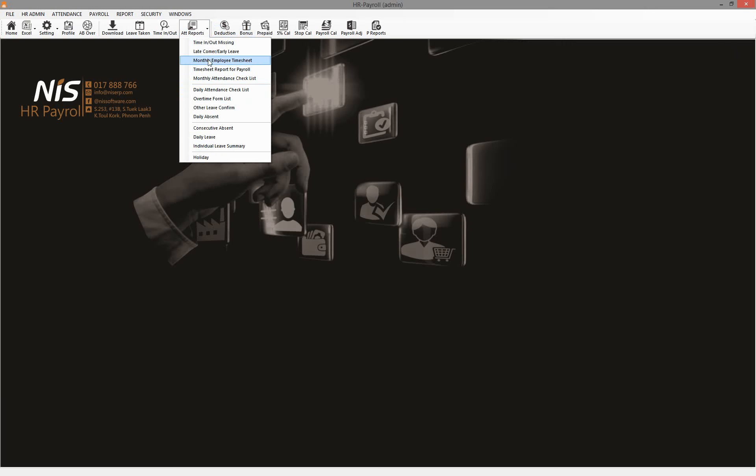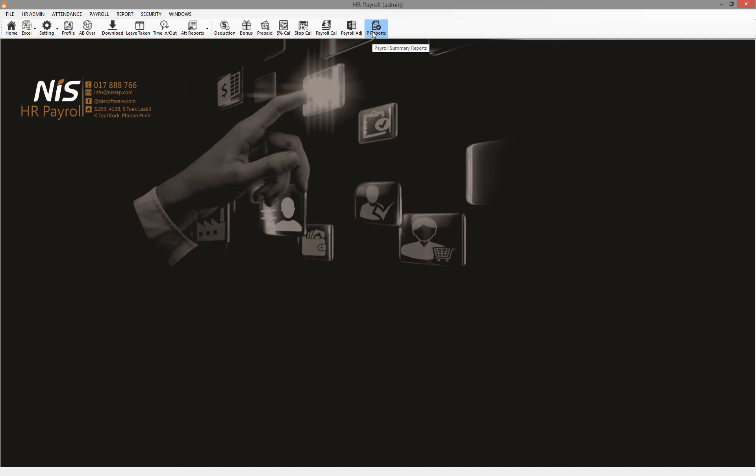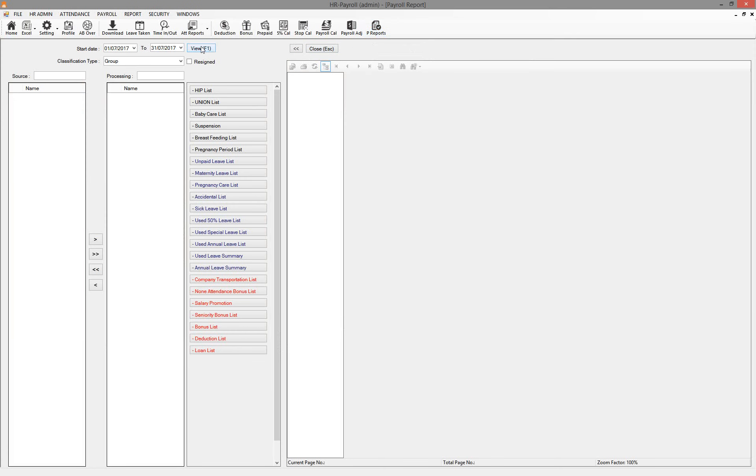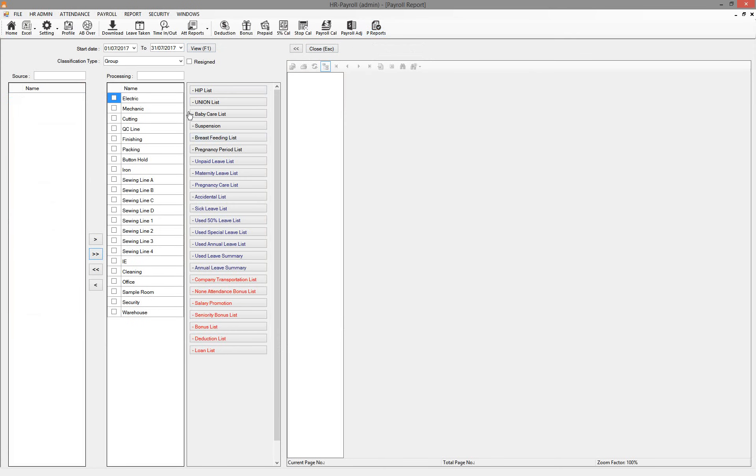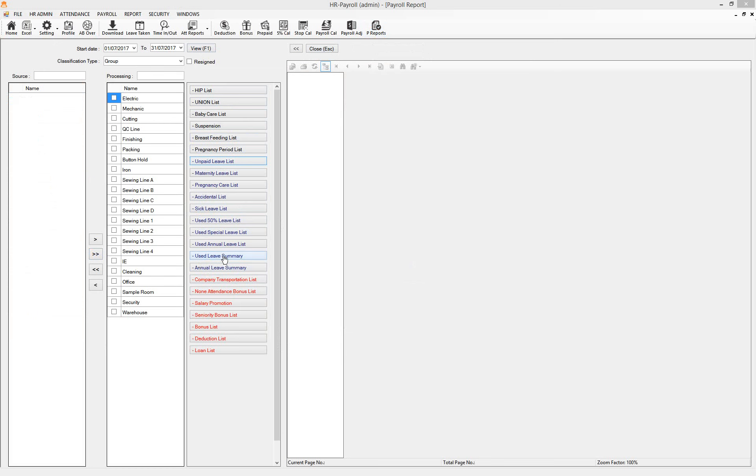And right now maybe the management has questions about the use of leave. So for use of leave we can go to the report right here and click View. Everything is right here. If you want to know unpaid leave you can click unpaid leave. If you want to know about all of the leave you can use leave summary.